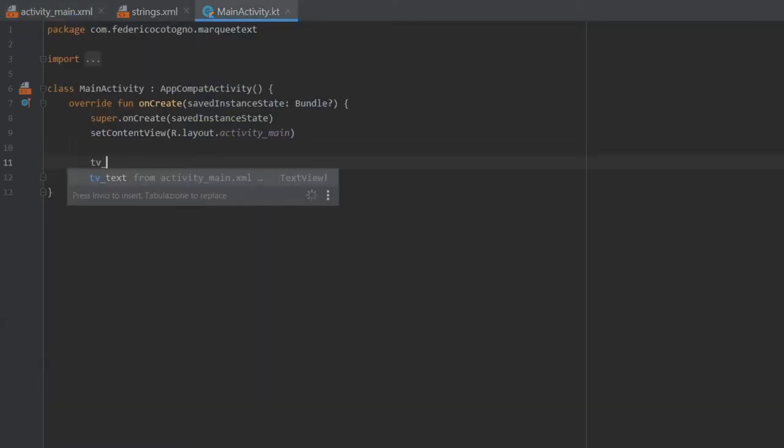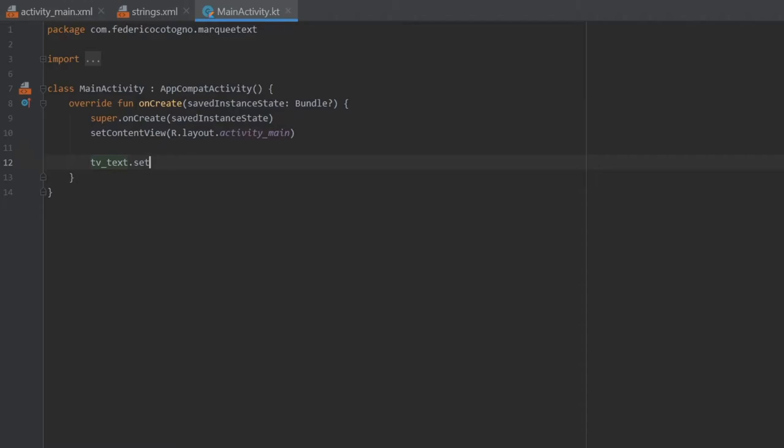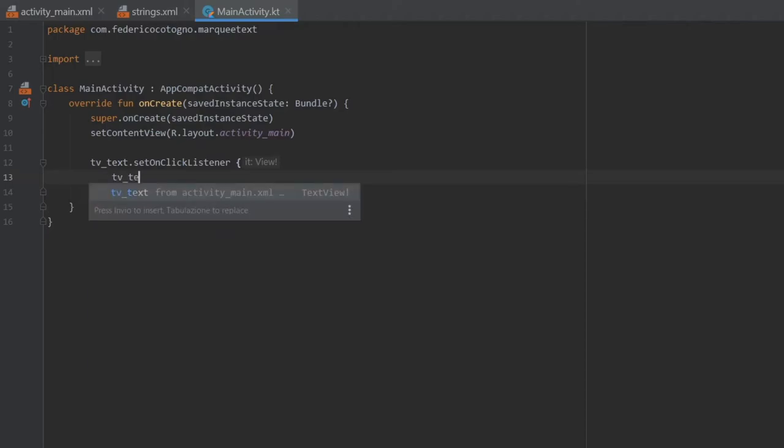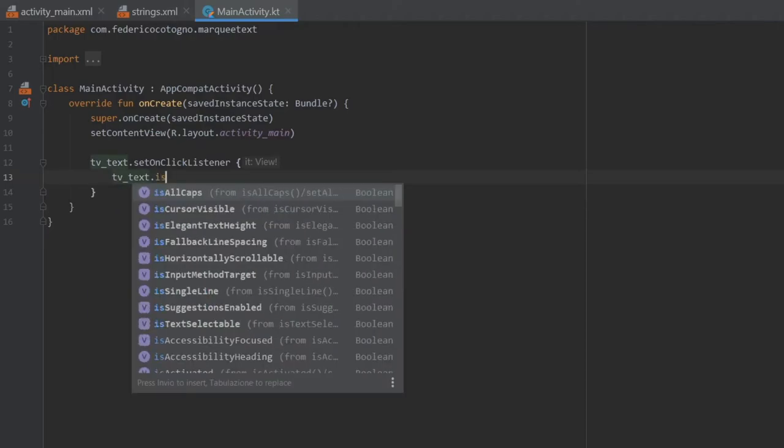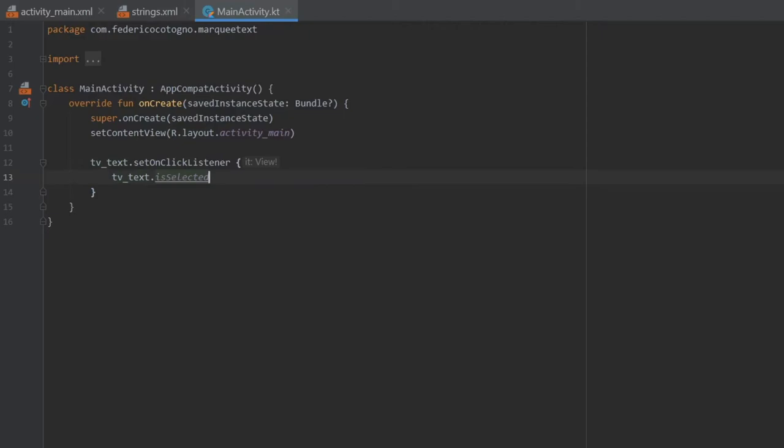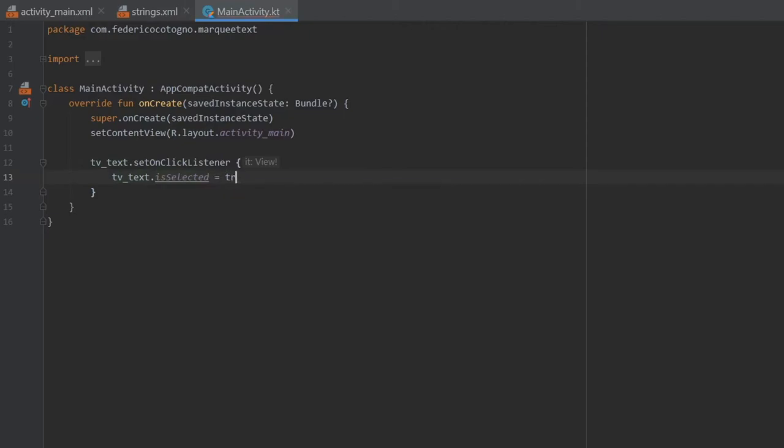So that when we go to our main activity we can do tv_text and set an onClickListener. And the only thing you have to do to make this marquee text work is tv_text.isSelected and you have to set that to true.